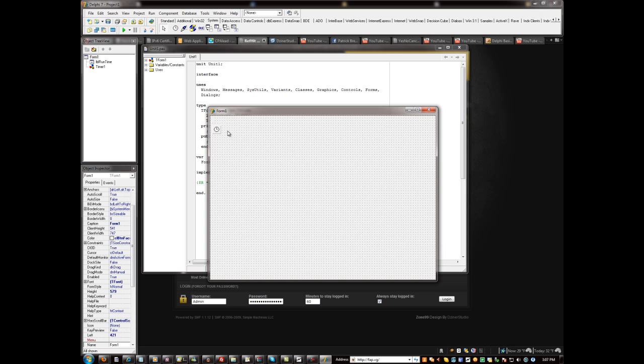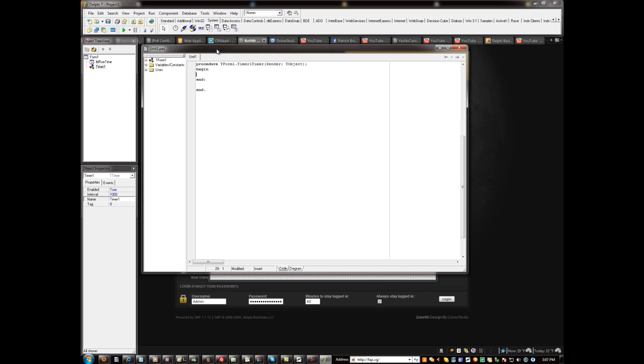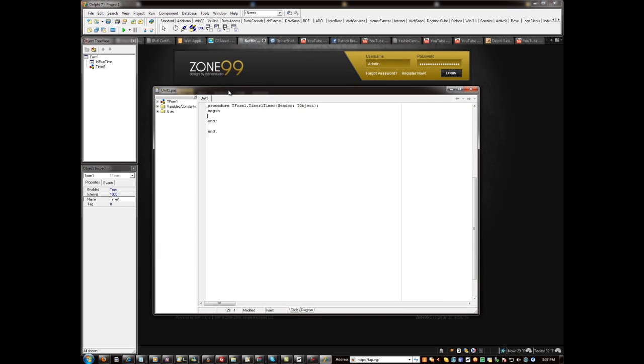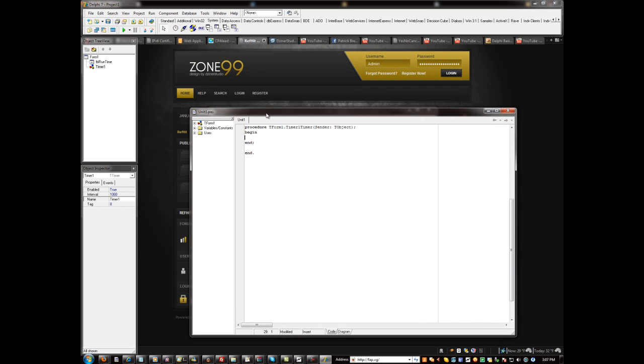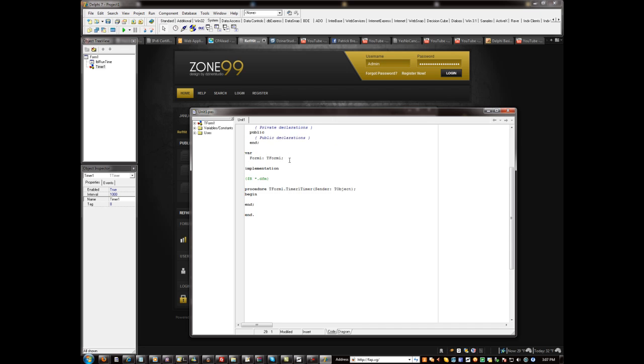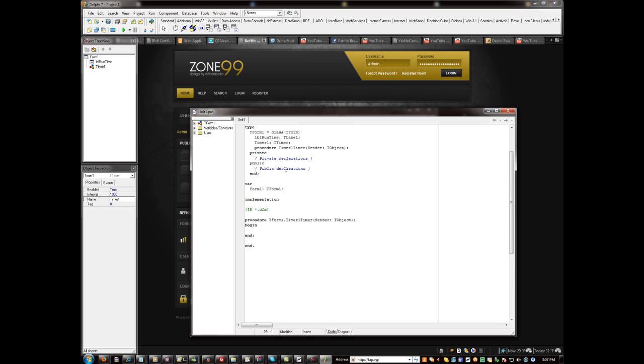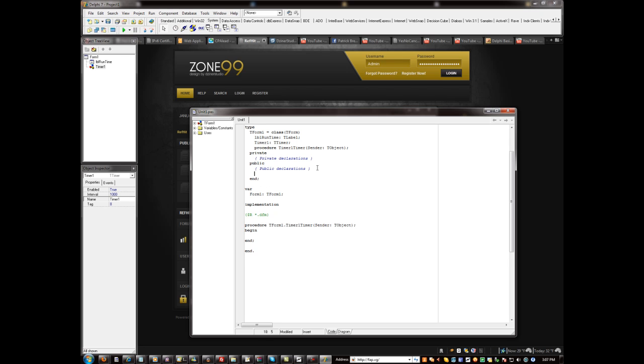Okay, so now I'm going to go ahead and double click on the timer. And the first thing that we want to do is we want to declare a public variable. So we're going to select this, well actually here, put in a new one right here, and it's going to be x as an integer. Okay, so that's all that you got to do here is you got to just put it under public, and then put in x, a colon, and type out integer with a semicolon at the end.